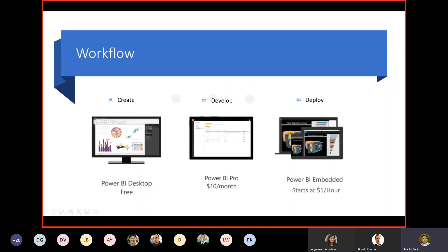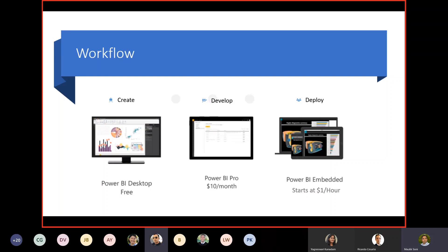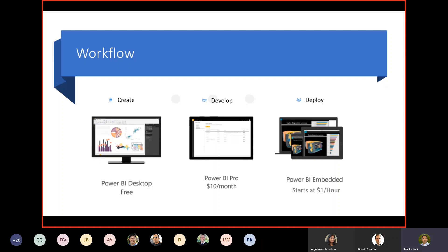We will take a look at the quick workflow. To create a report, we'll be using Power BI Desktop. To develop, we will need one Power BI Pro account. The general price around Power BI Pro is $10 per month per user. And for deployment, the report that was developed can be embedded into the application. Generally, the additional capacity that we can provision in Azure starts at $1 an hour. We will take a look at the different pricing tiers in Azure as well.